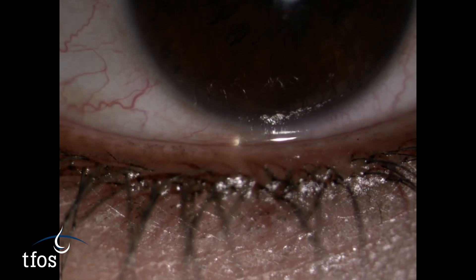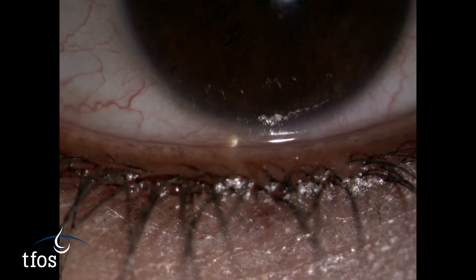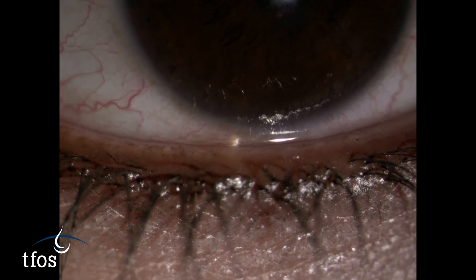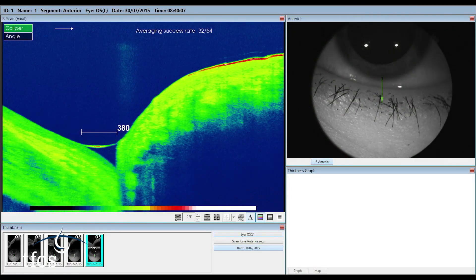Pay attention to the quality of the tear meniscus as well as its height. Optical coherence tomography, or OCT, can be used to get a cross-sectional image through the tear meniscus profile, from which the area can be quantified and the actual volume estimated.